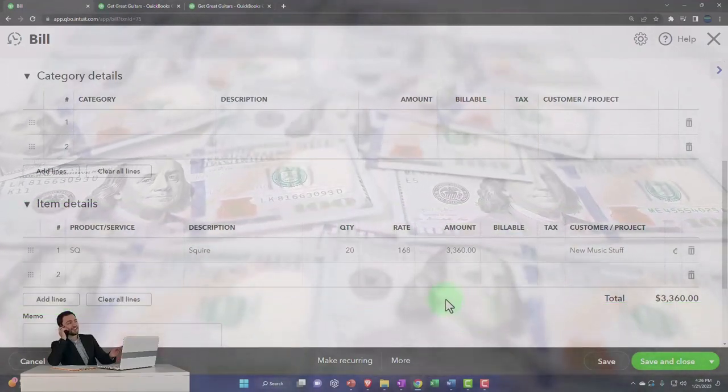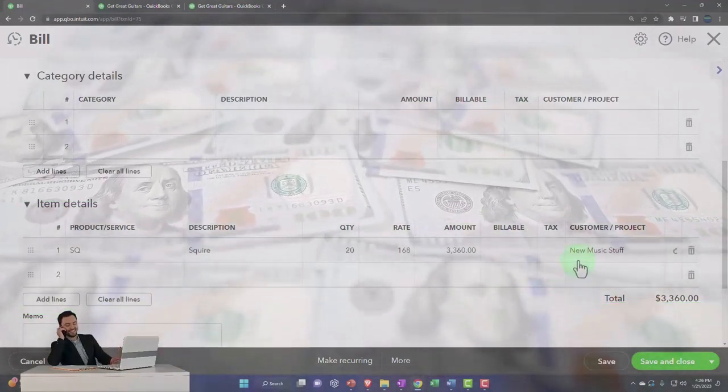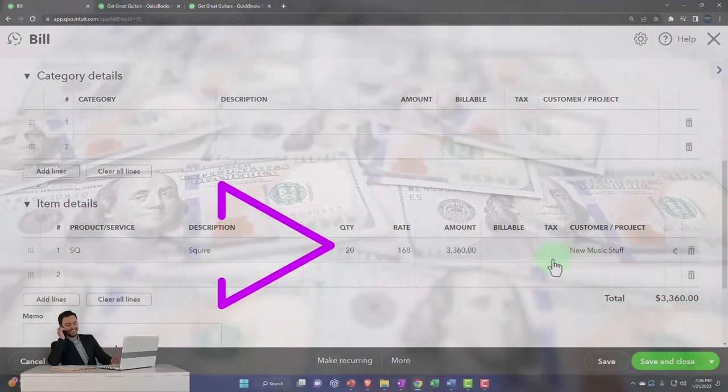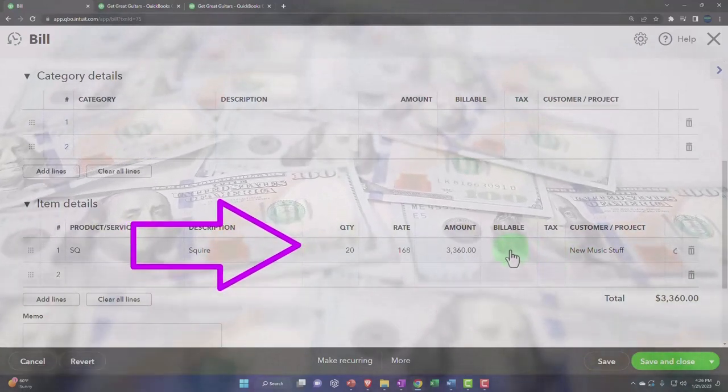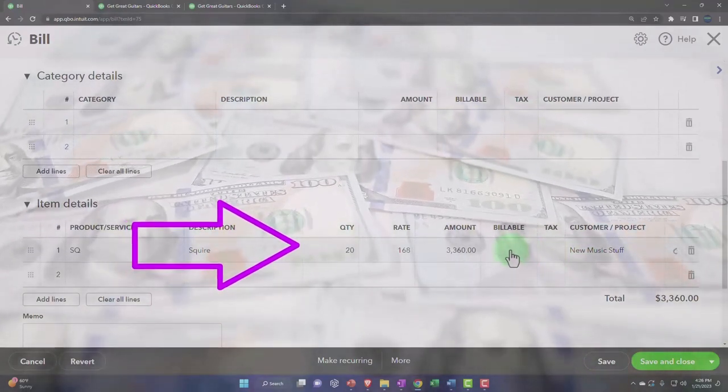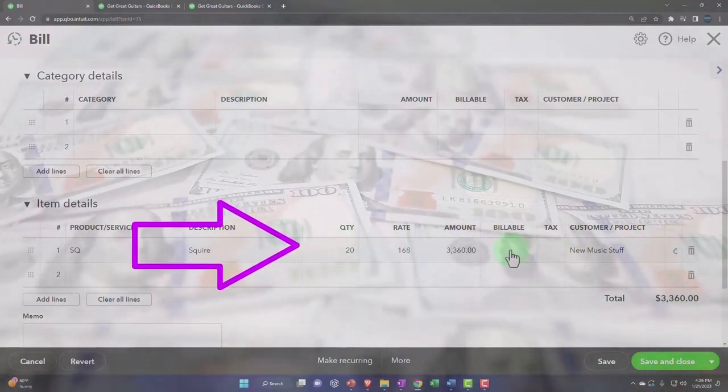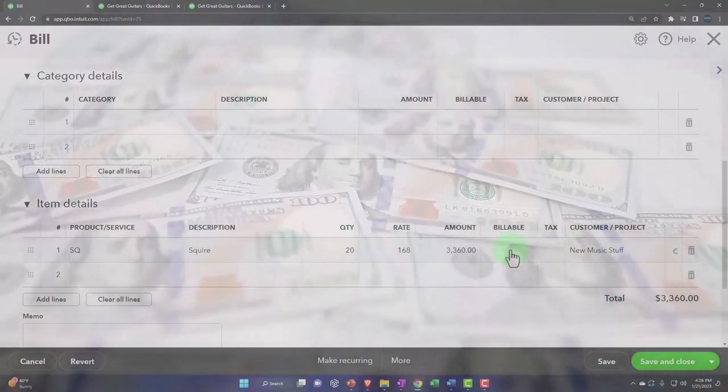I'm going to say okay, here's the new customer. I'm going to make it a billable item so that I can then turn around and create the invoice.